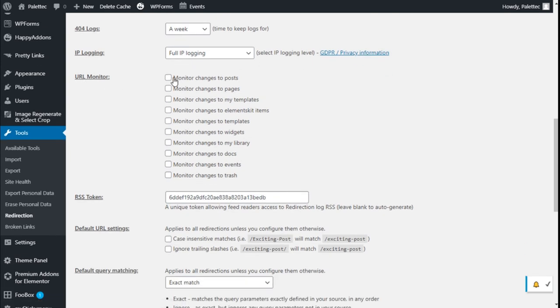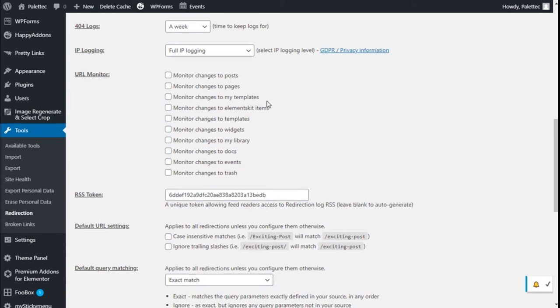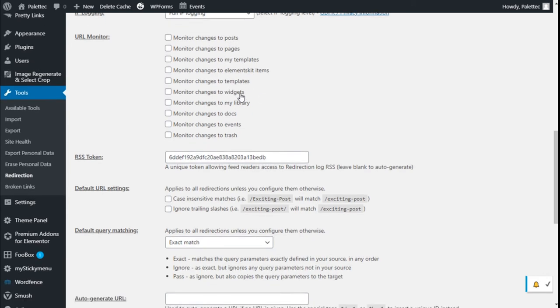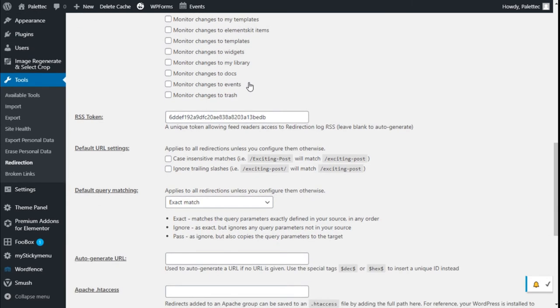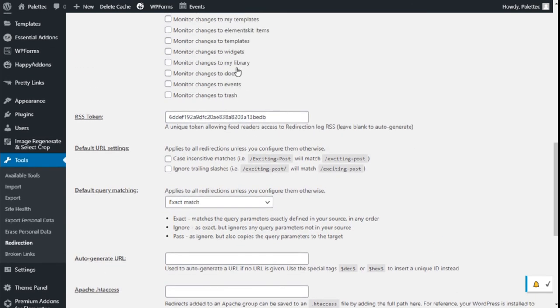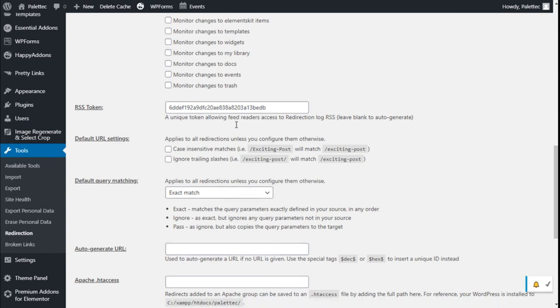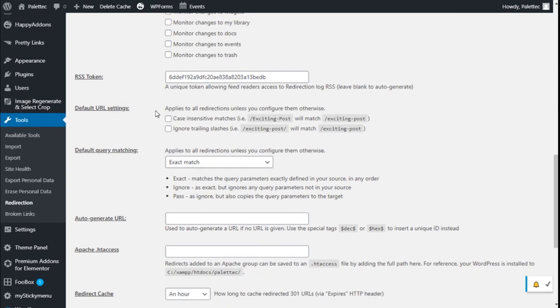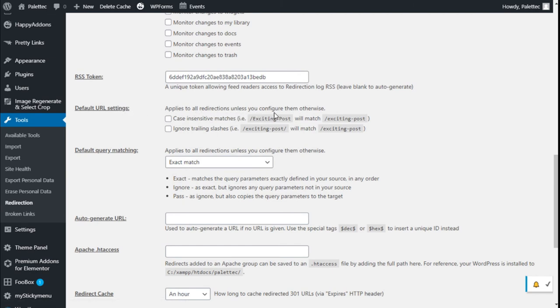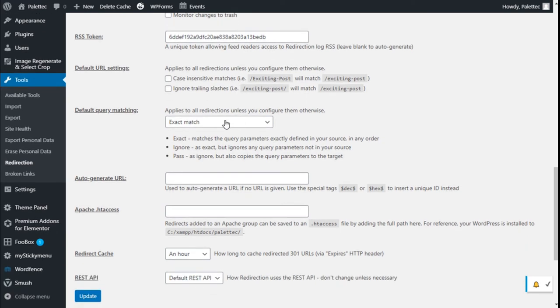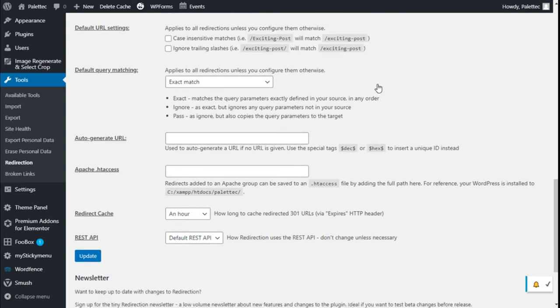We can monitor changes to post pages templates and some of the plugins and widgets we have installed. We have an RSS token, a unique token that allows feed readers to access the redirection log via RSS. We can leave it blank or auto-generate it. We have default URL settings we can apply to all redirections unless configured otherwise, such as case insensitive matches and ignore trailing slashes.